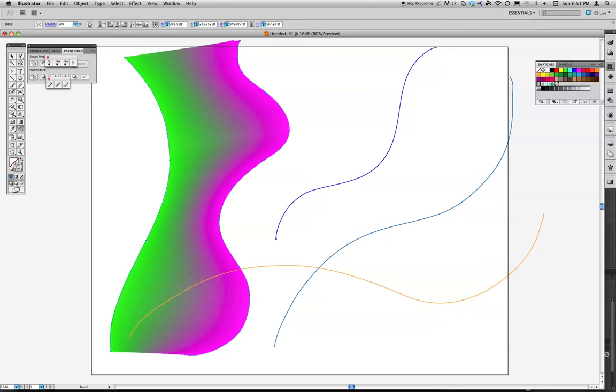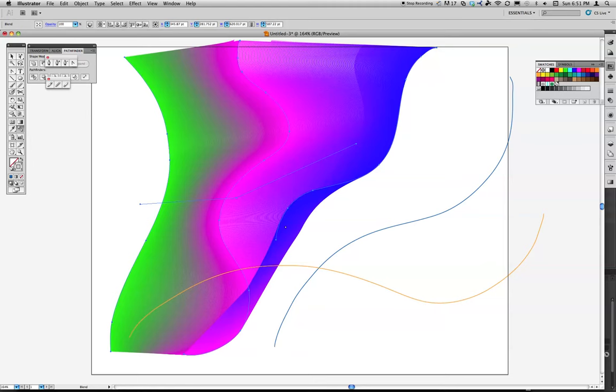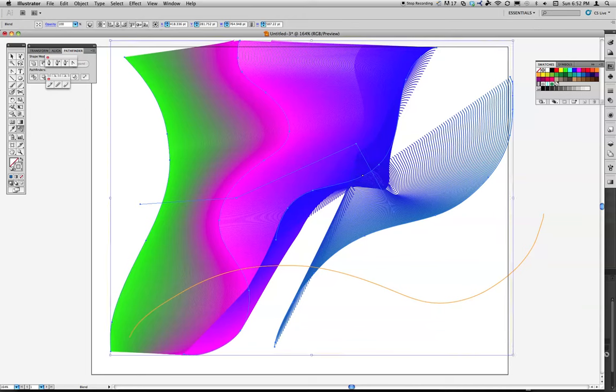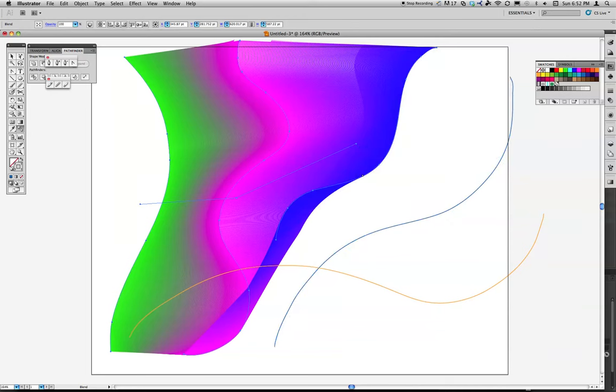If I start here and go down to this point, it's going to flip that. You'll notice how that flips in space. So depending on which point you click on first, you can actually change what the blend tool is going to do.